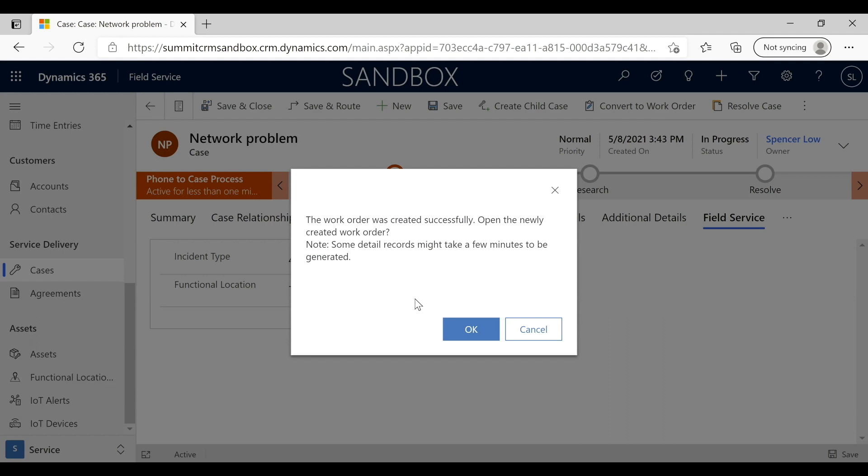We need to open the newly created work order. It's going to do that as soon as I click OK. Some of the detail records might take a few minutes to be generated. The reason for that message is a lot of this processes in the background or workflows that will pre-populate data and records and information. It takes just a minute, but by the time I click OK here it'll all be there and ready to go.